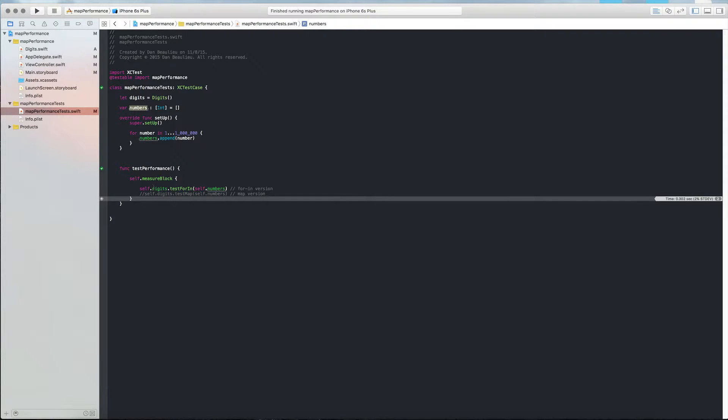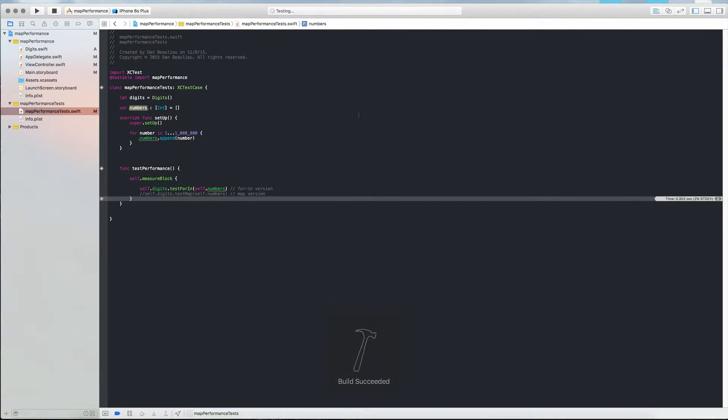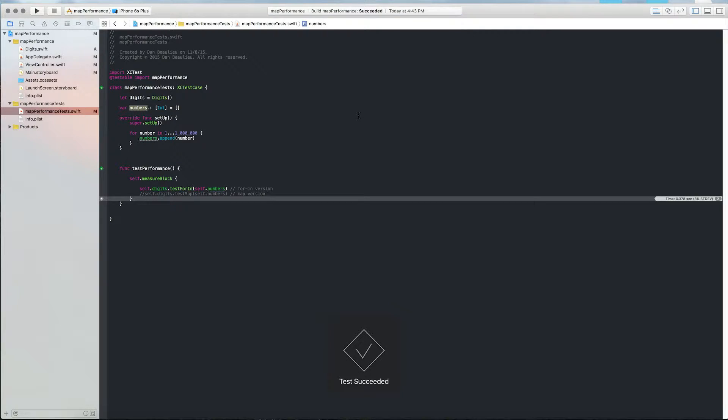So I'm just going to go ahead and run the first test, which is going to be our for-in loop. Okay, and that finished at 0.378 seconds.